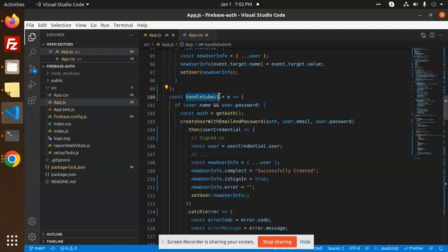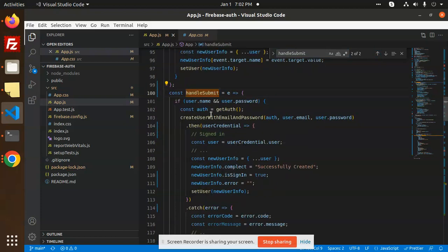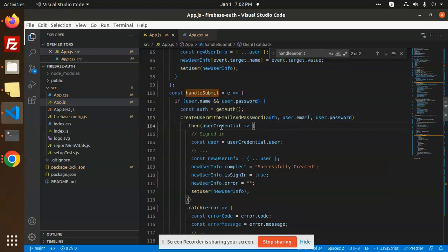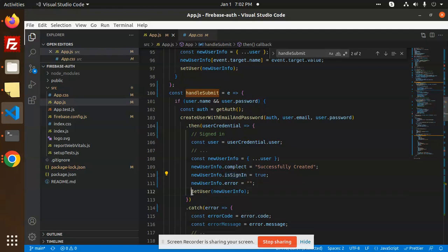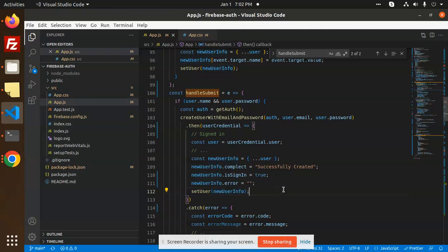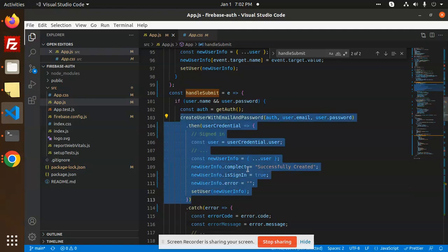Let's look at the handleSubmit function. When we click submit on the form, it calls handleSubmit. The most important method here is createUserWithEmailAndPassword — you provide the user's email and password, and it creates the user with those credentials. We then set all the information, set signIn to true, and display the new user's email, username, and name.